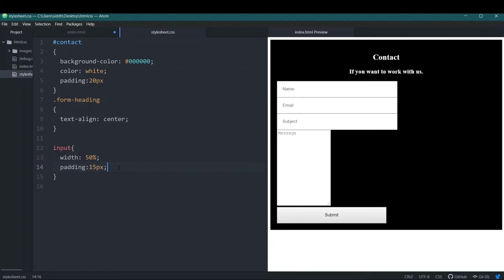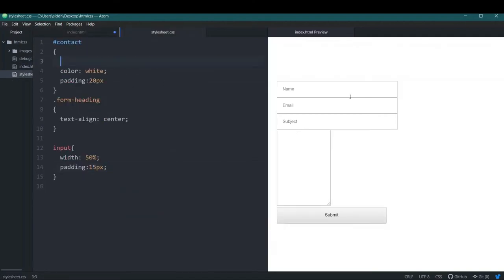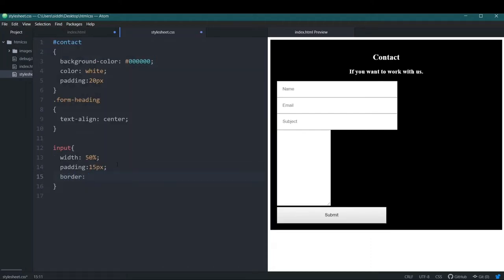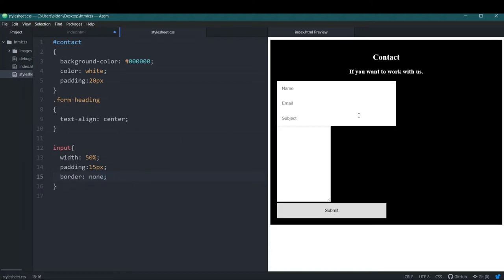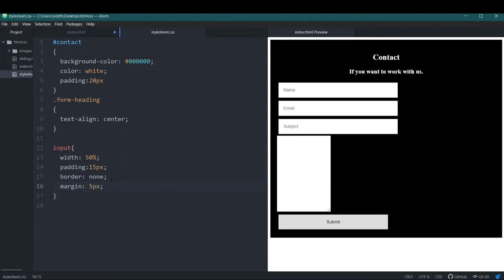If I remove the black background temporarily you can see there are borders on the input elements. I don't want those borders, so I'll set the border property to 'none' — the border is now gone. However, the elements are sticking together, so I'll add a margin of 5 pixels on all sides to each input. Now it looks much better.